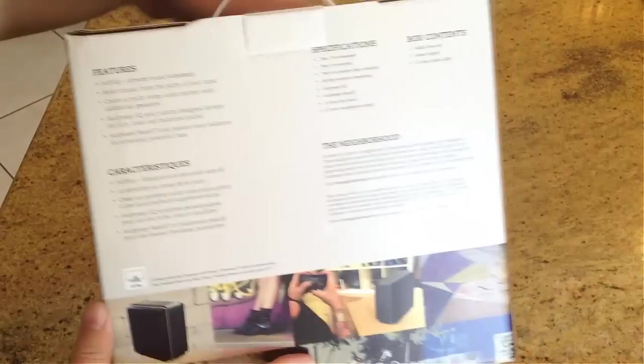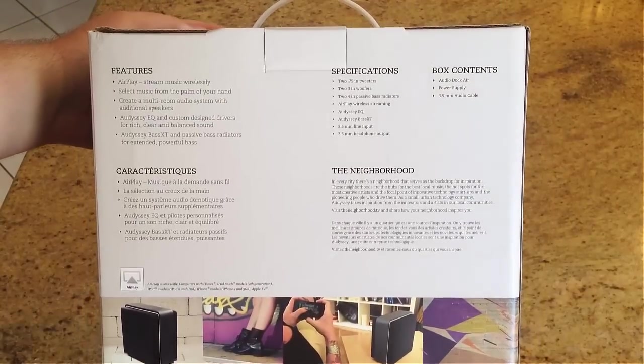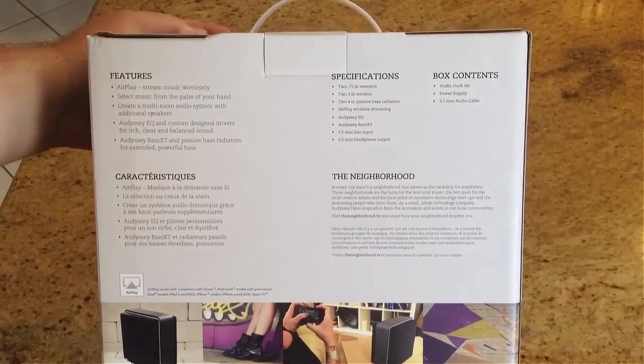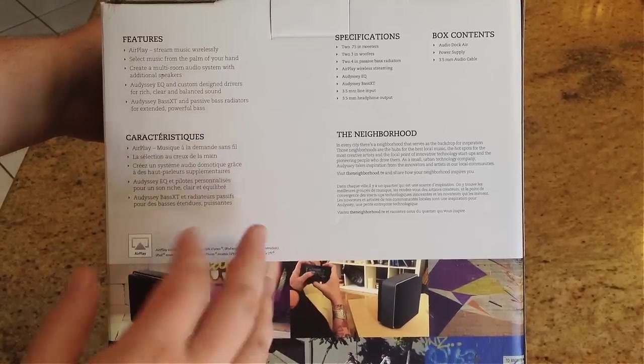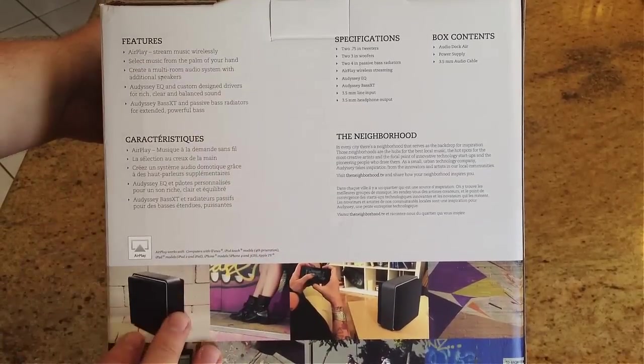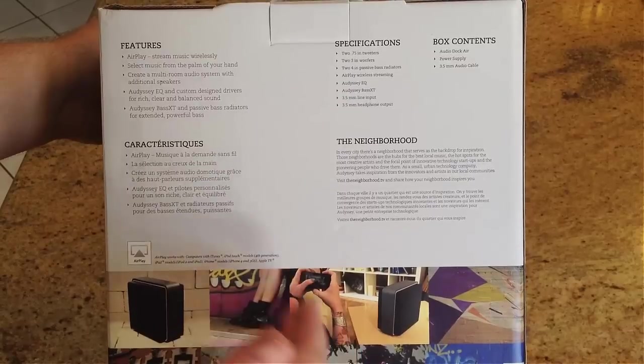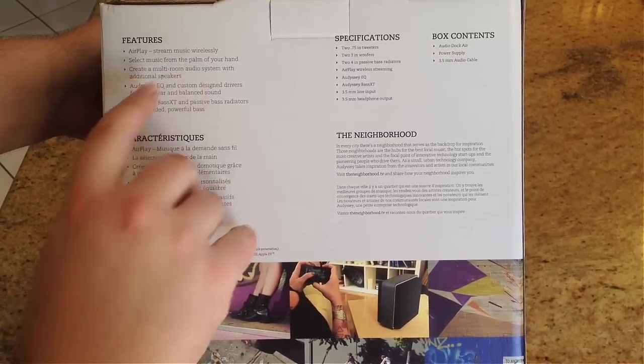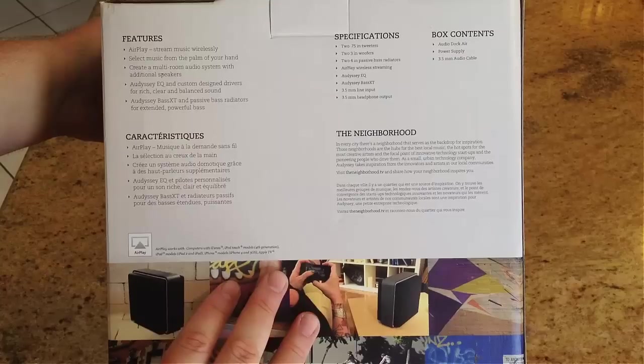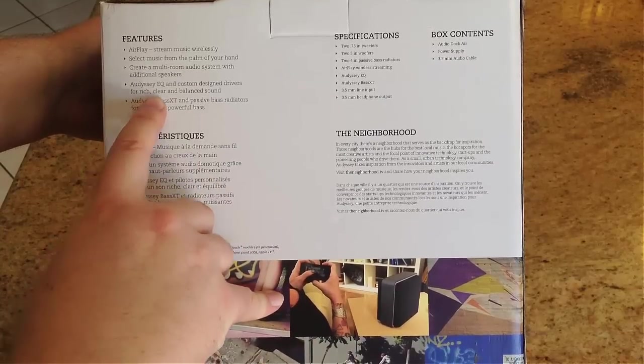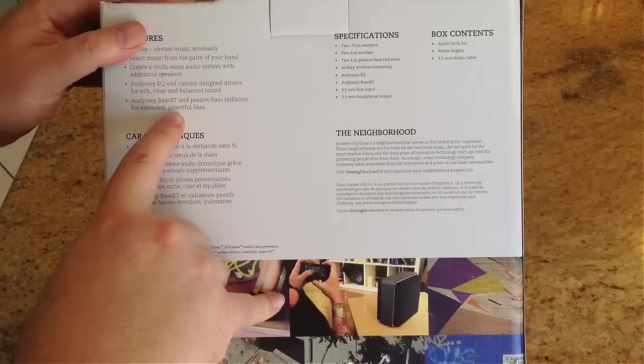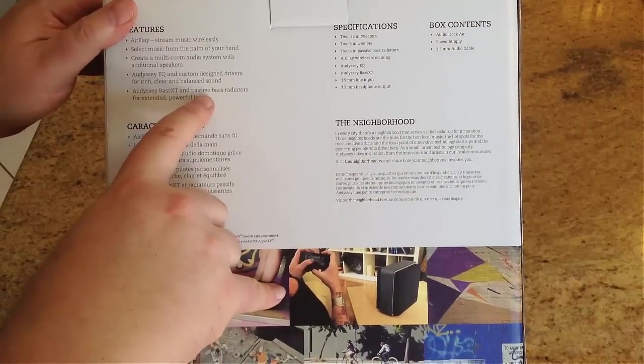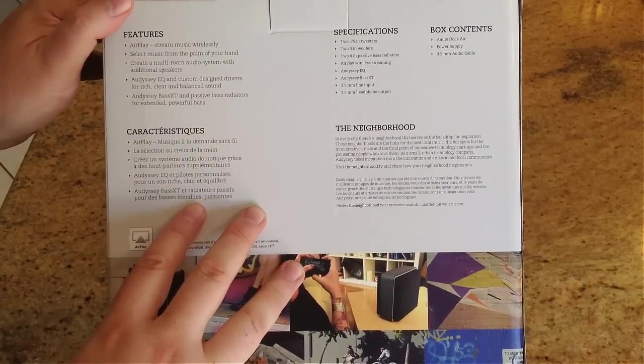You can see the box here before we open it, and let's take a look at the back. On the back, it talks about some of the same things we did. You can select music from the palm of your hand. Of course, you can control this with your iPhone, your iPad, your iPod. You create multi-room audio system with additional speakers where they work together. It's Odyssey EQ and custom-designed drivers for rich and balanced sound, Odyssey Bass XT and passive bass radiators for extended and powerful bass.